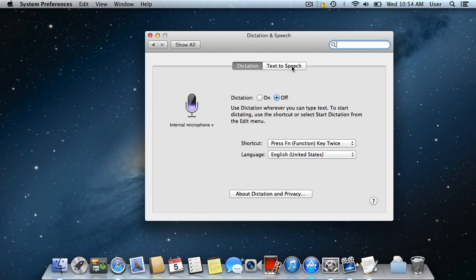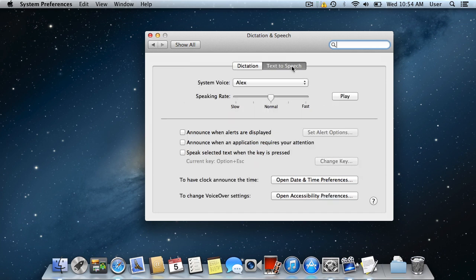Go to Text to Speech tab. Here you can select the voice of your computer.